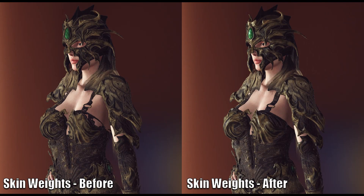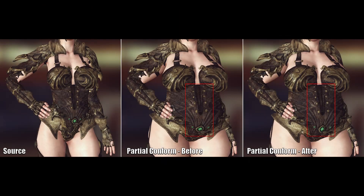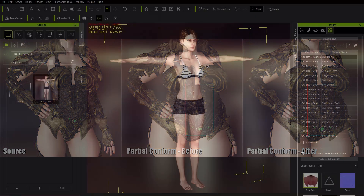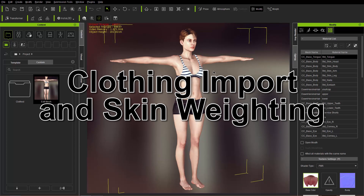We're going to talk about skin weighting, which is when you apply motions or animations to your character — the clothing needs to conform along with the animations. You can see a before and after of this. And also when you change your character's body mesh, your clothing also needs to conform to changes in your character's body mesh to make a more heavyset character or a more muscular character.